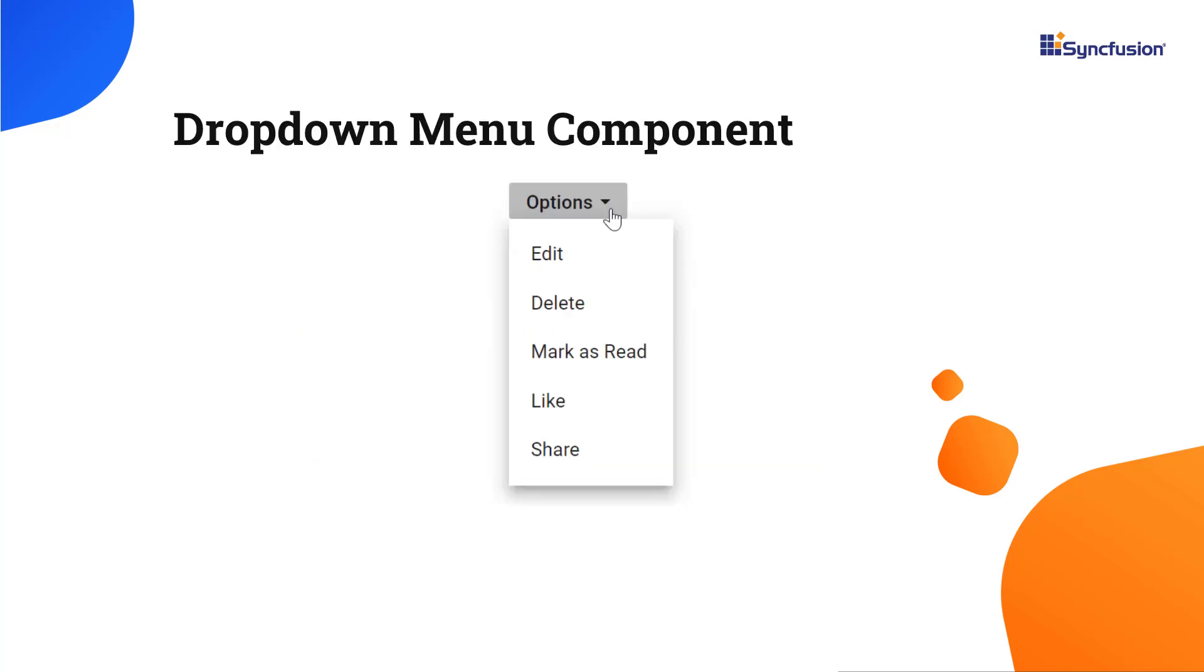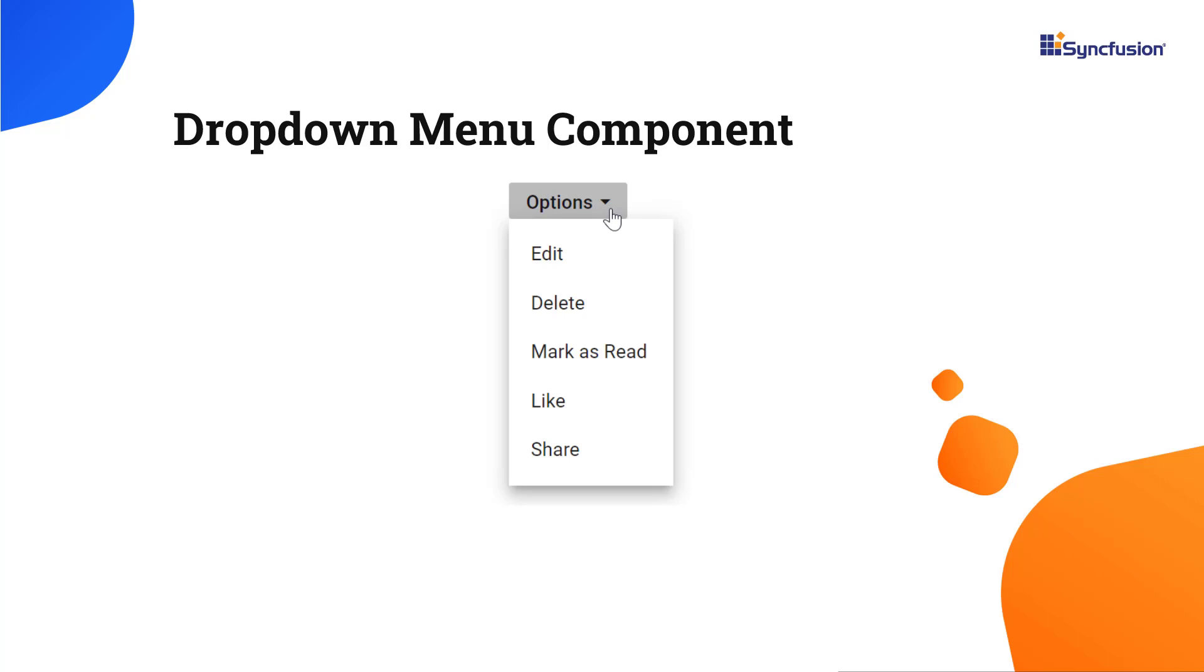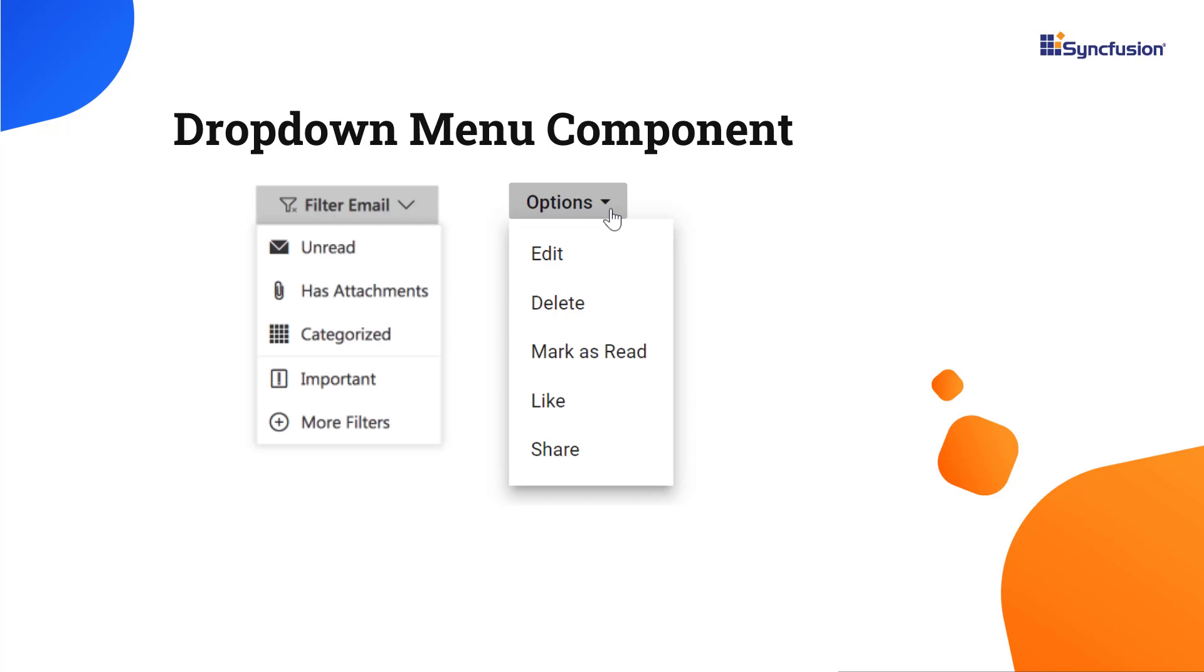In general, you can use the dropdown menu to toggle between different contextual overlays that display a list of action items. You can also display text, icons, and images together on these action items.